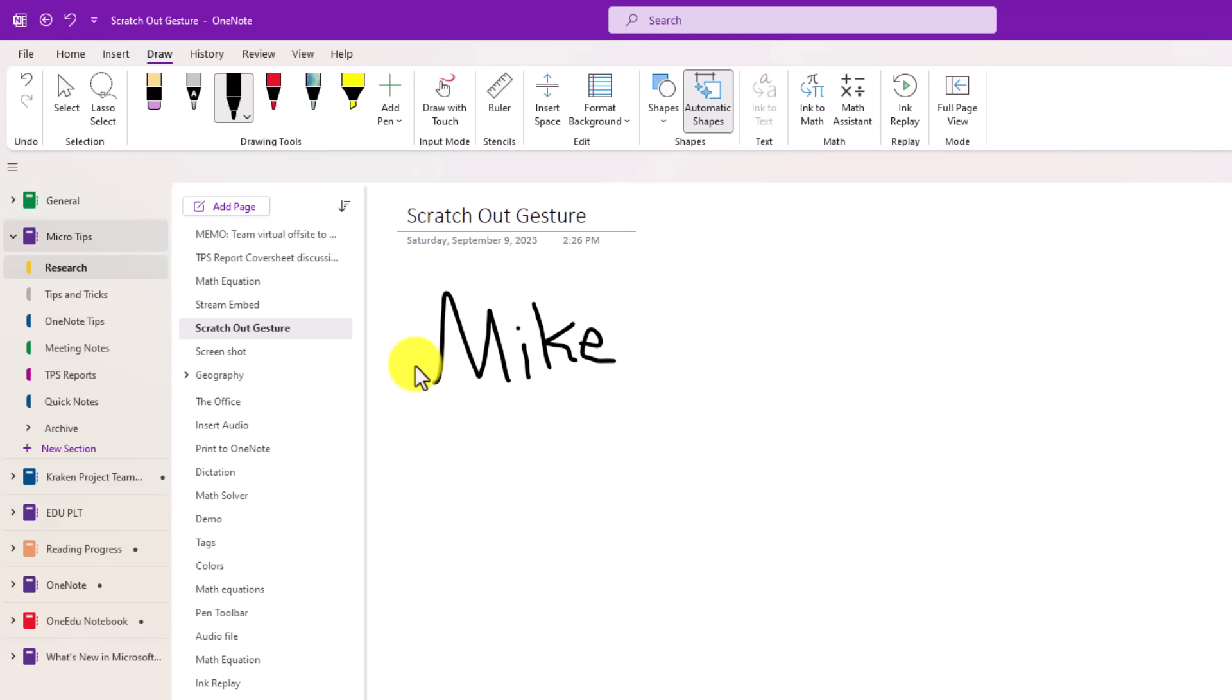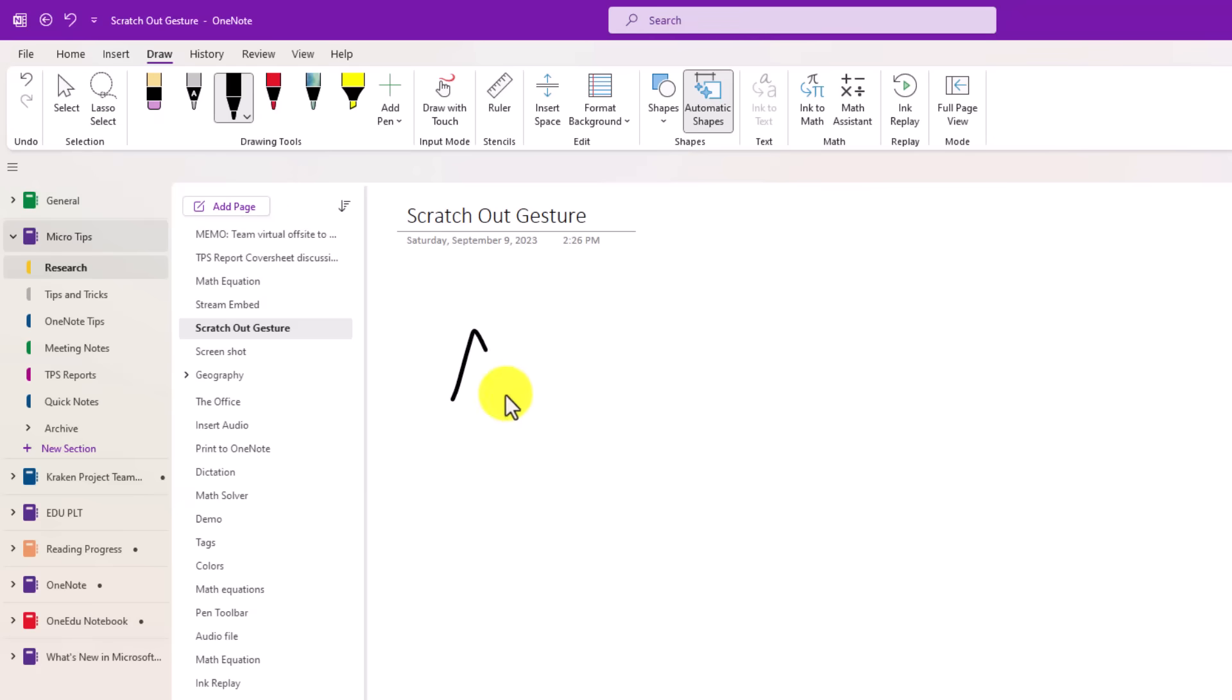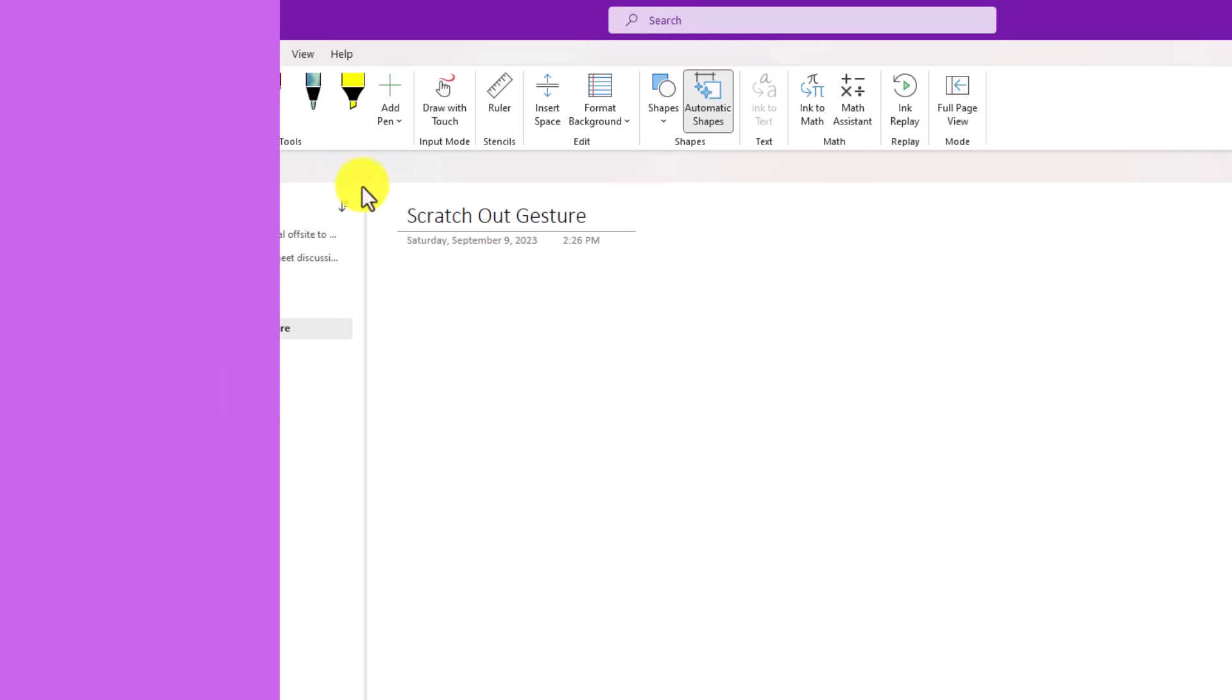You can take your pen or your mouse and just do a quick squiggle like that. And it scratches it out. So just run a little quick scribble like this and it'll scratch out whatever is behind it.